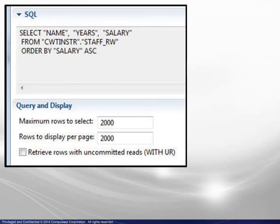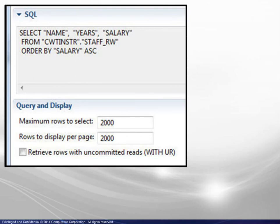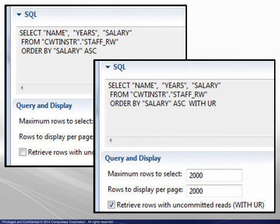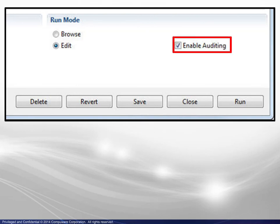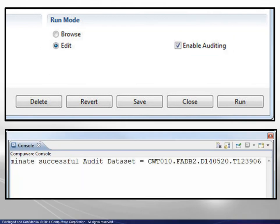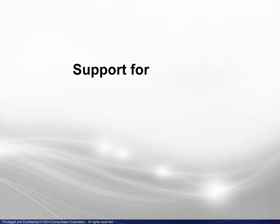In the request box, there is an option to retrieve rows with uncommitted reads. Checking the box appends the WithUR clause to the select statement. Also in the request box, the auditing option produces the same audit file type as FileAid for DB2. At the end of the edit session, the console view will contain the name of the audit file.